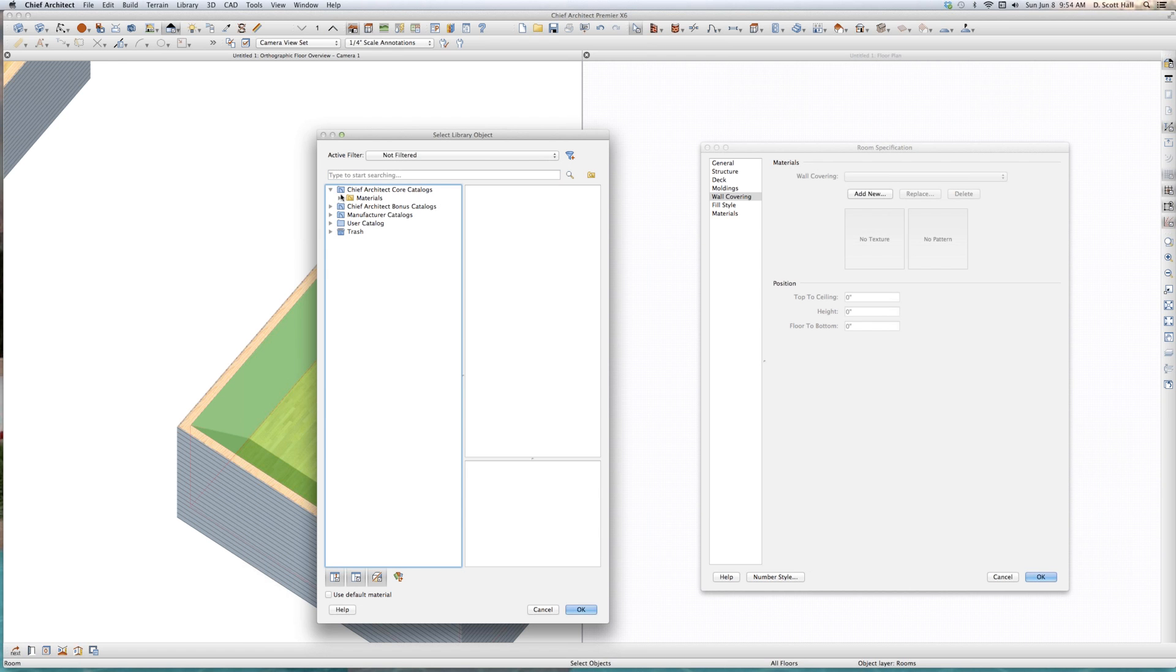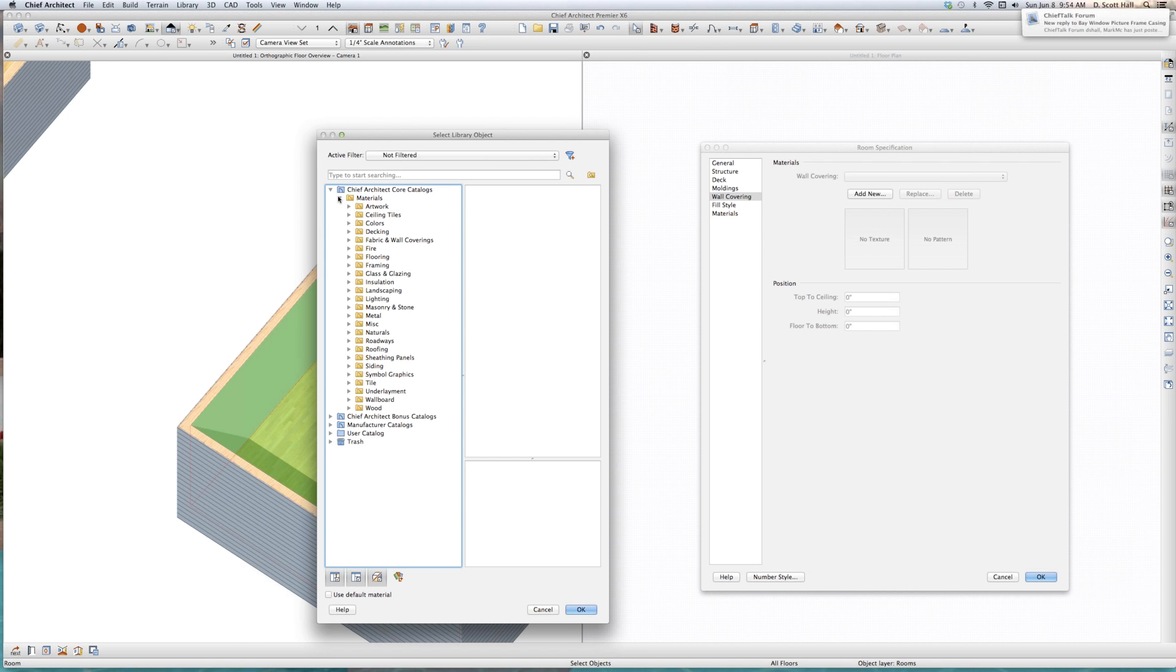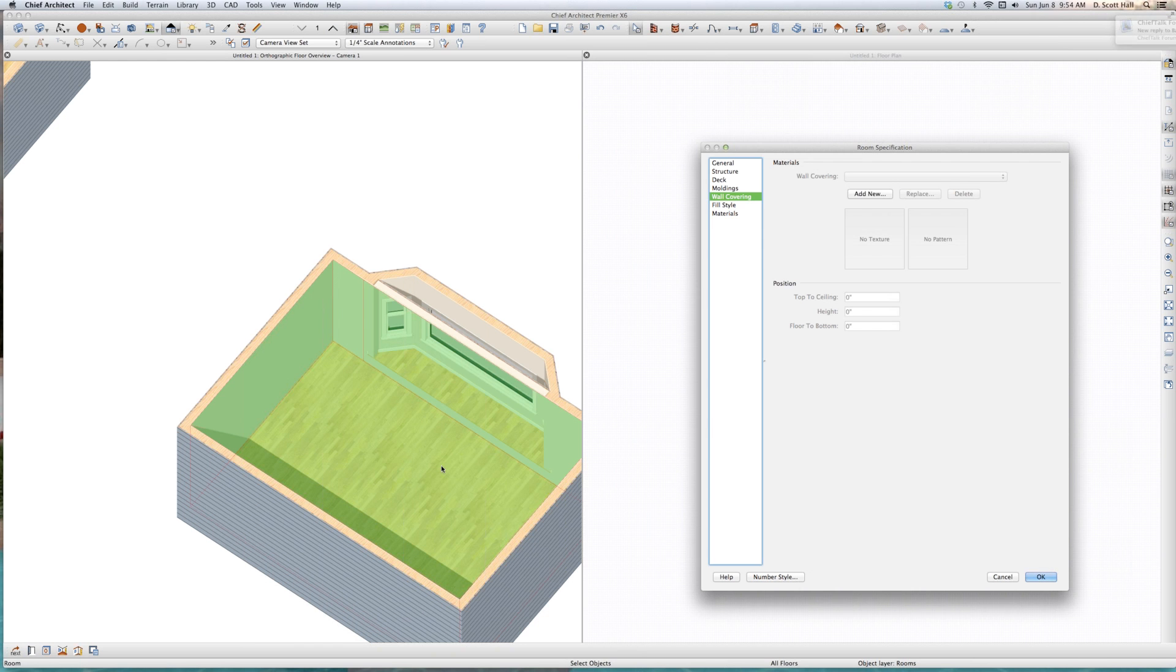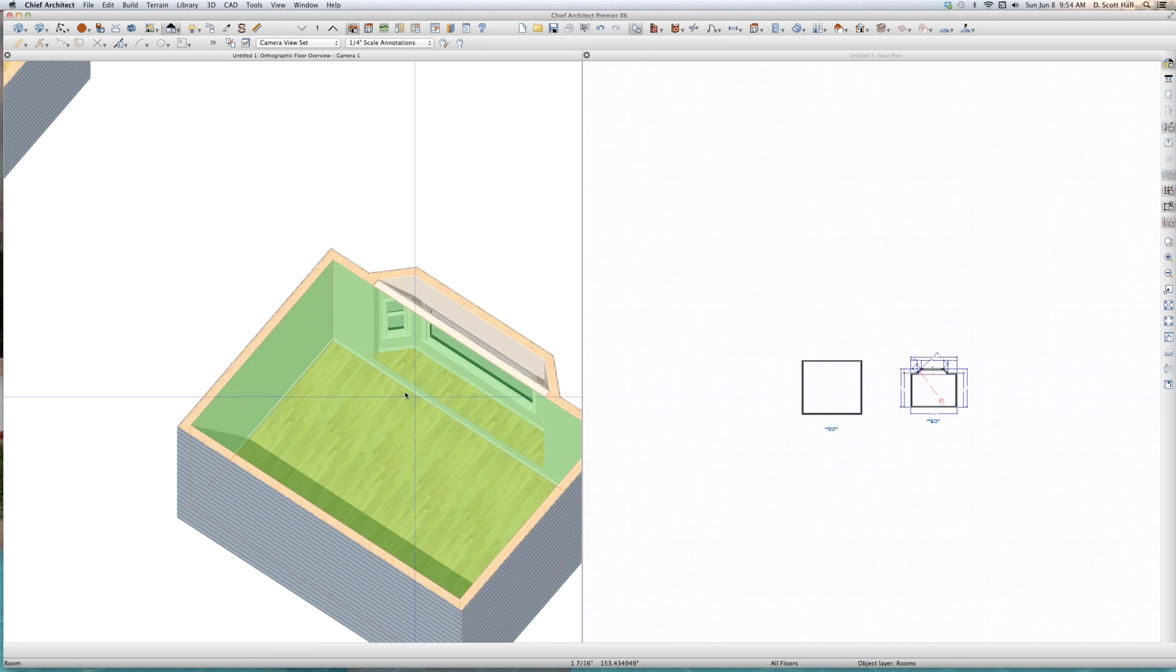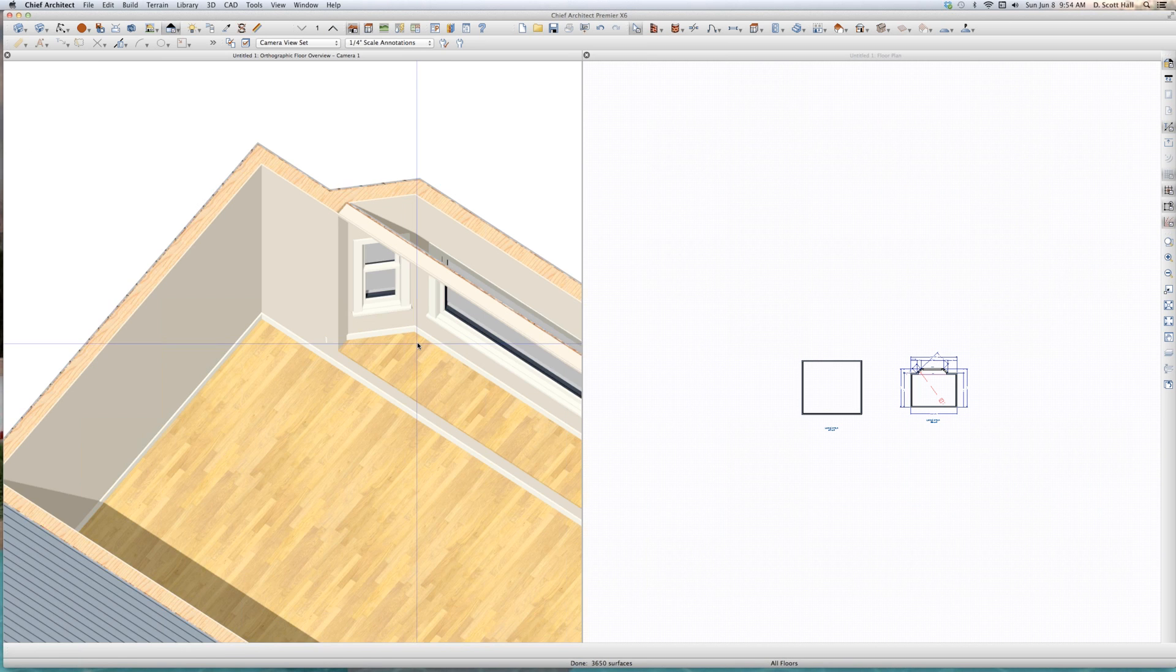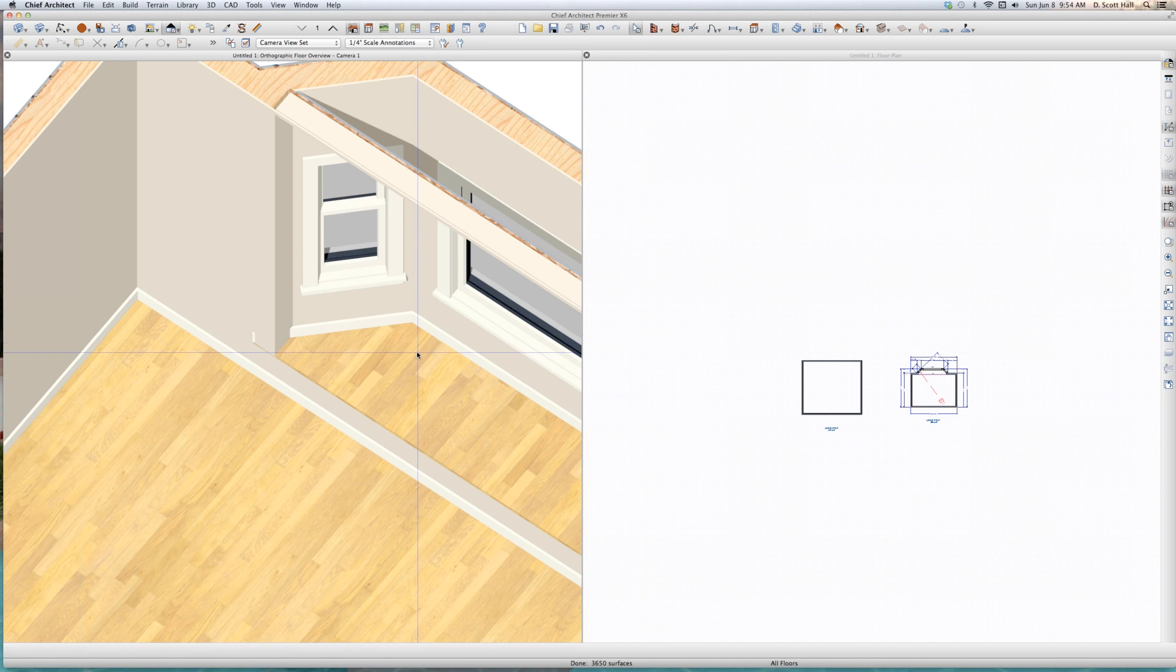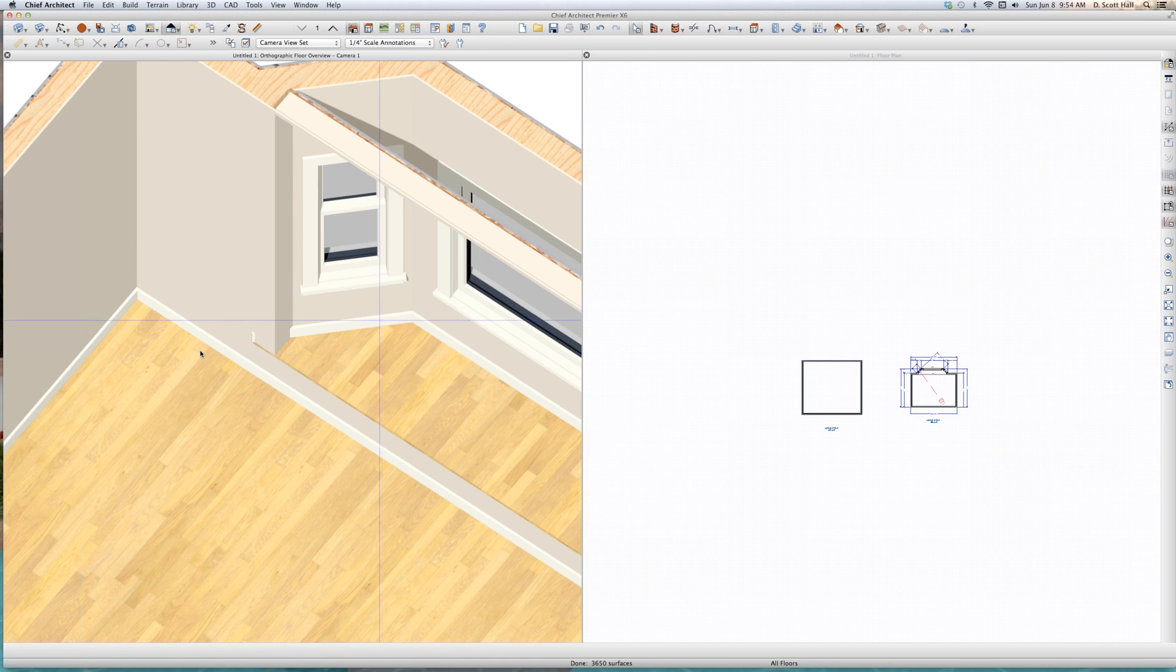Keep core catalogs, materials. Hang on. Moldings. Cancel. How do I give you molding? Molding. Oh, use room default. There you go. Maybe I just added it back. Yeah, I just added it. It's weird that it disappeared, isn't it? It's weird that it disappeared.